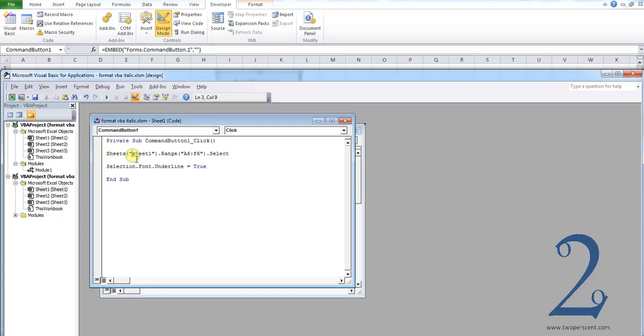Sheets sheet 1, which is the sheet we're working on, range A6 to F6, and we select that range.